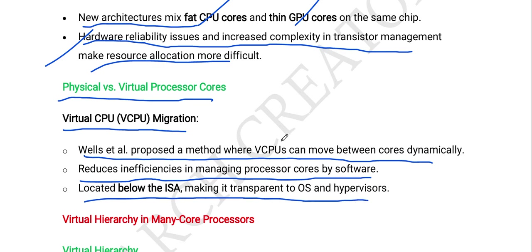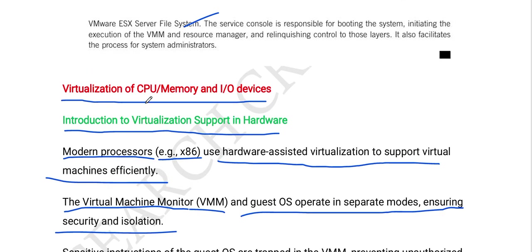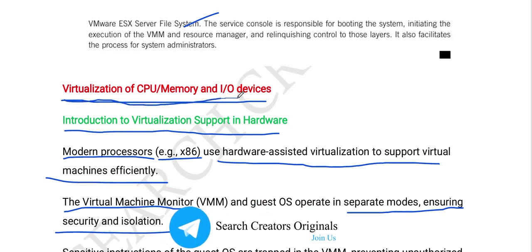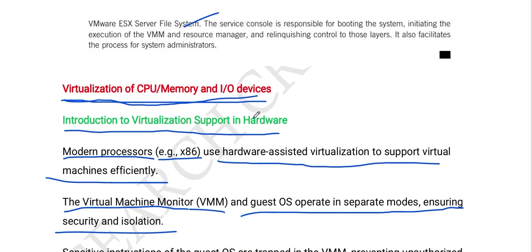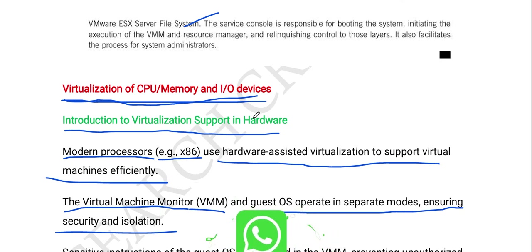This is all about the third topic in module two of cloud computing: virtualization of CPU, memory, and I/O devices. I hope you understood the concept. Make sure you download the module notes from our website — the link is in the description below. Stay tuned for upcoming videos of module two of cloud computing. Thanks for watching. Please like, share, and subscribe to our channel.